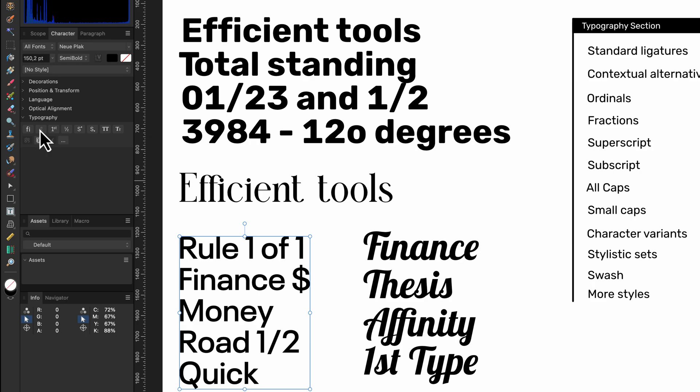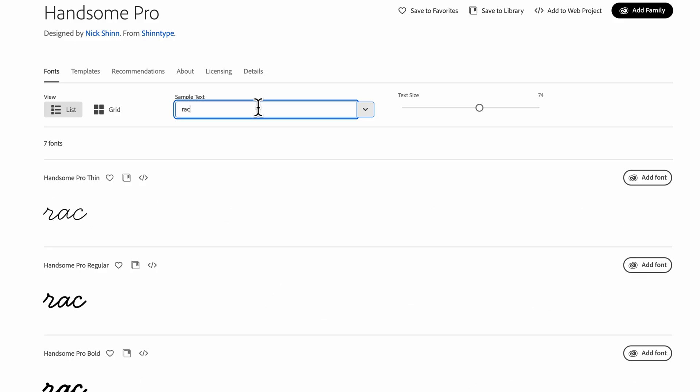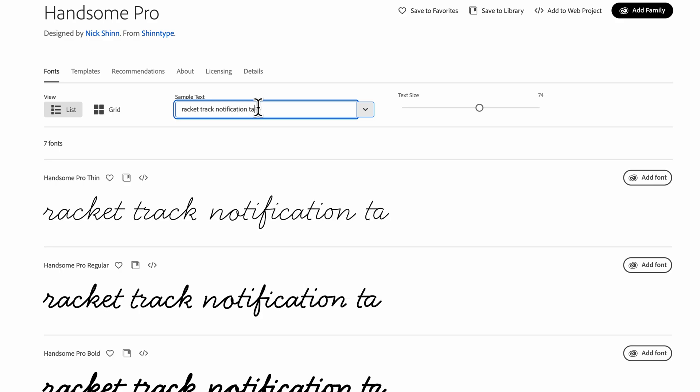The next option we can turn on and off is the contextual alternatives. Contextual alternates adjust the used glyphs based on their position in a word to create a more natural handwritten appearance. Notice how the glyphs are changed when I'm adding more letters to the words.